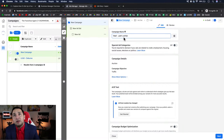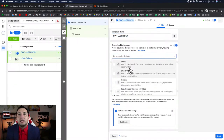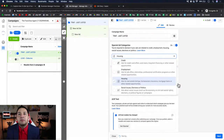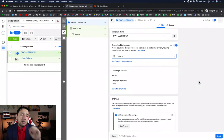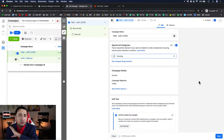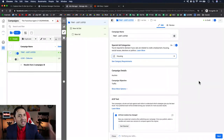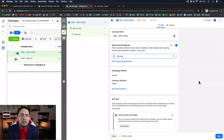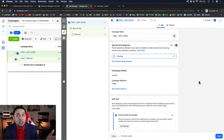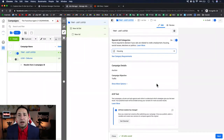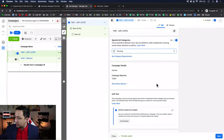The Special Ad Category includes credit, employment, housing, and politics. Since we're running a real estate ad, you do want to select Housing. This restricts your targeting on the back end — you can't target based on age, gender, behaviors, or demographics. Those are restrictions you have to work within. I'll link a video on the Special Ad Category explaining why it was introduced and what to expect, but just understand that for a real estate ad you must declare it.